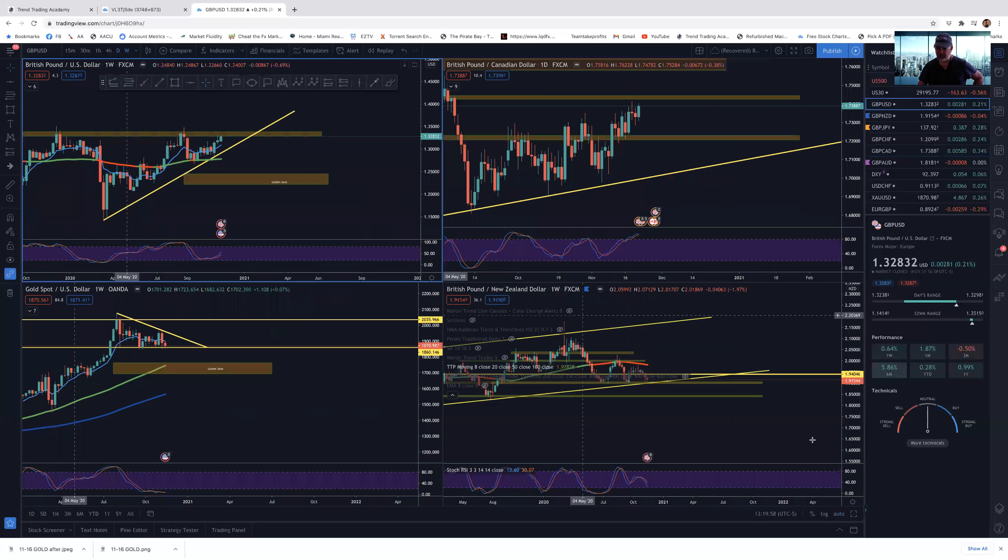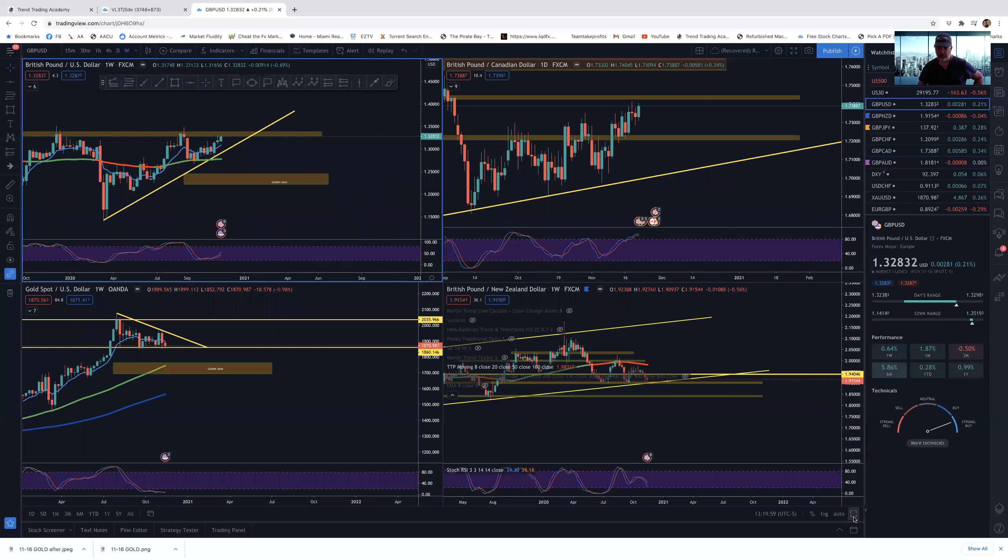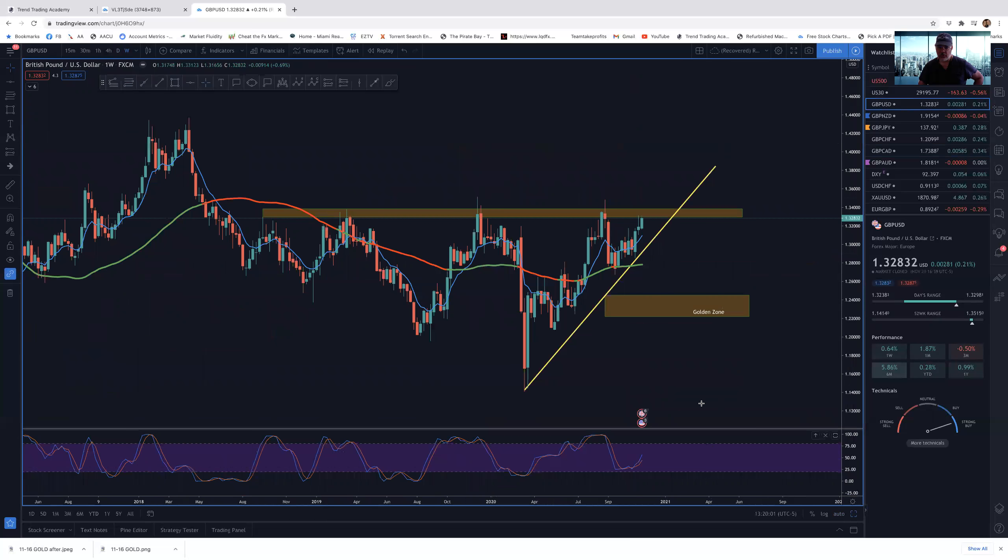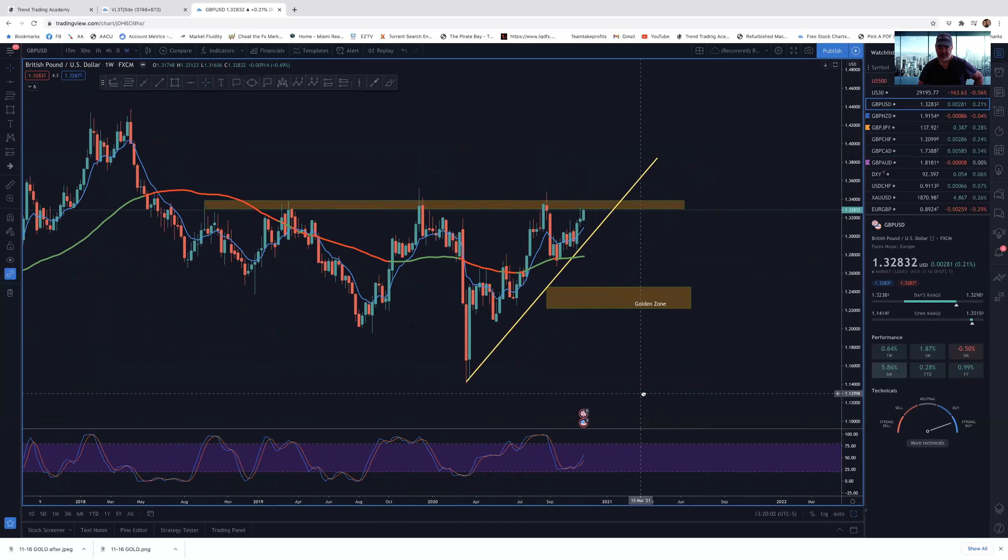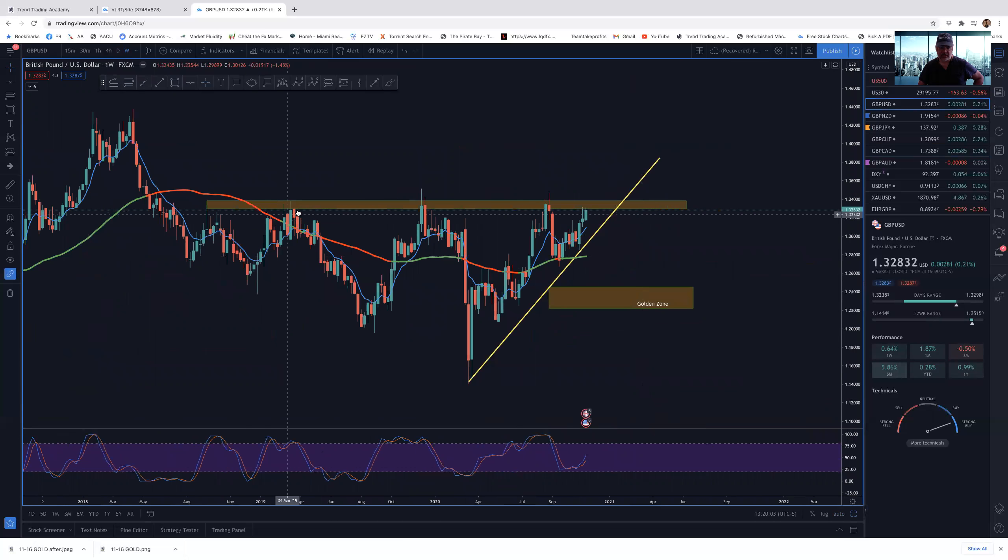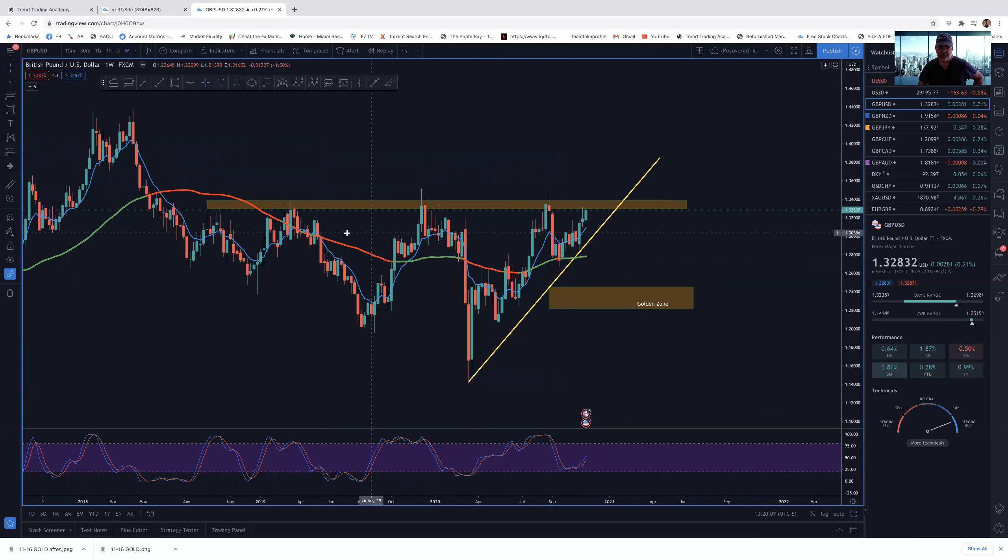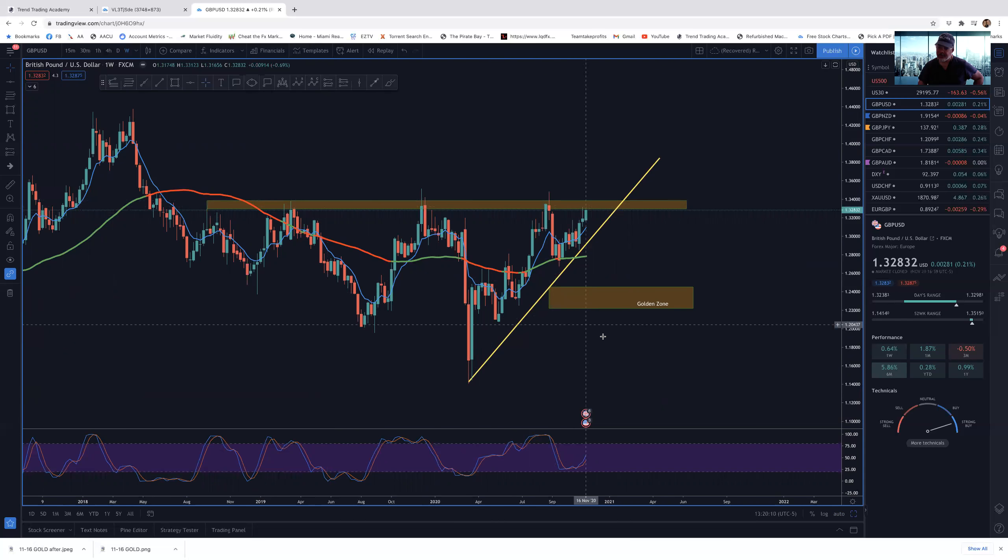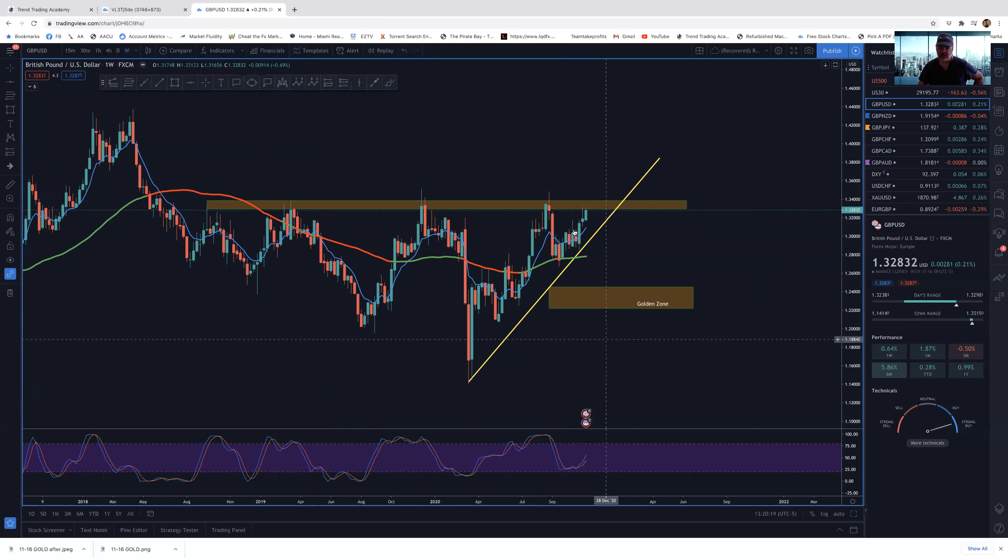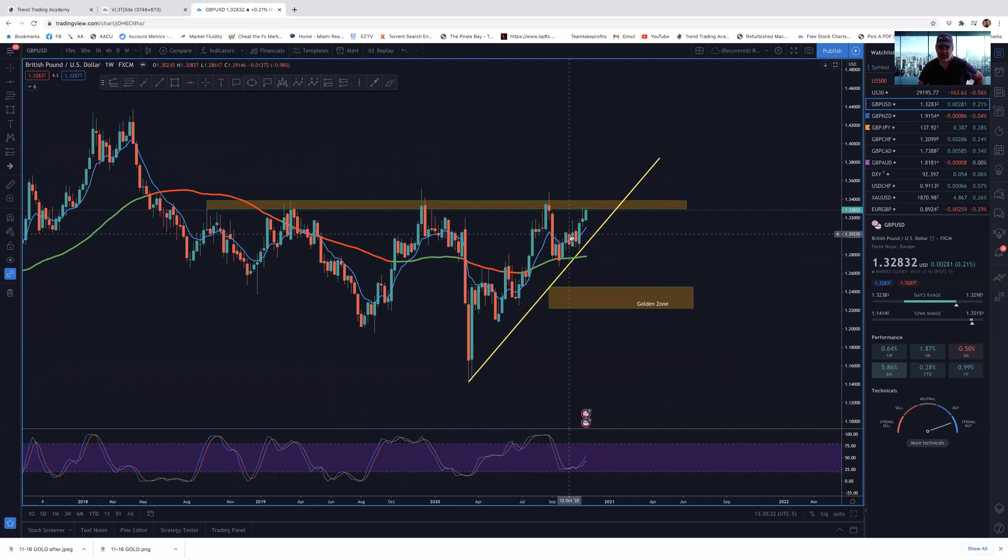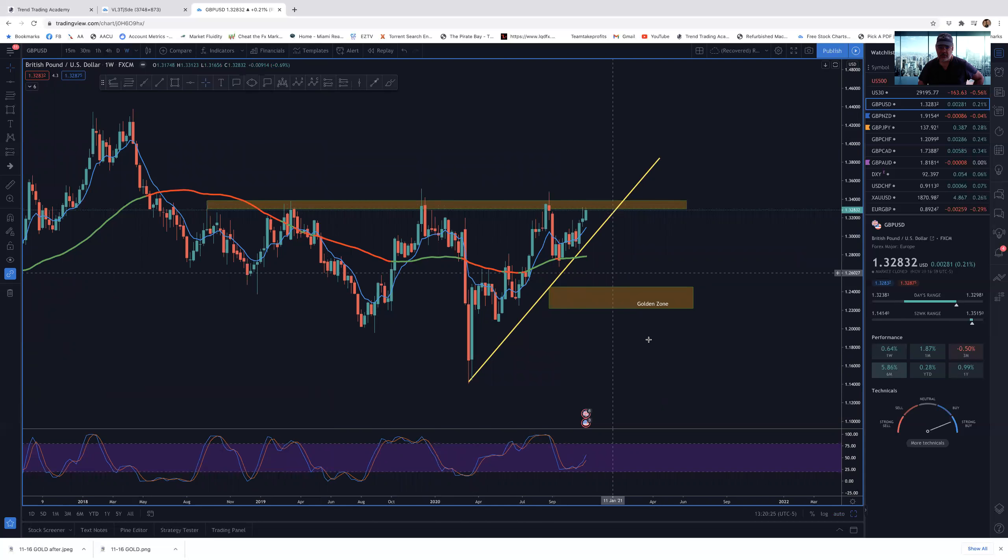And lastly, GBPUSD. GBPUSD is still showing bullish, but it's like a triple top situation here. Perhaps even a fourth time. So it could break. And yeah, it could break. Again, the USD getting weaker and the GBP finding its feet, it could break to the top side. I don't think I'm going to be taking the trade.